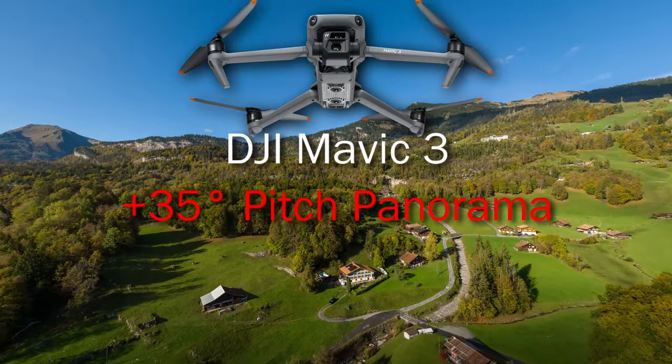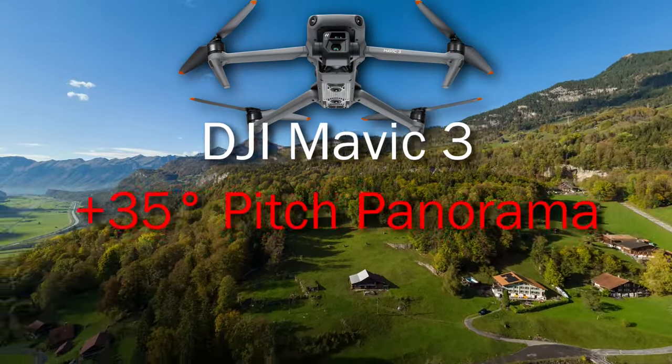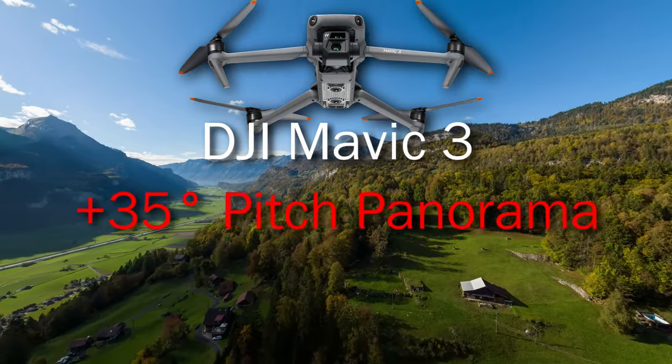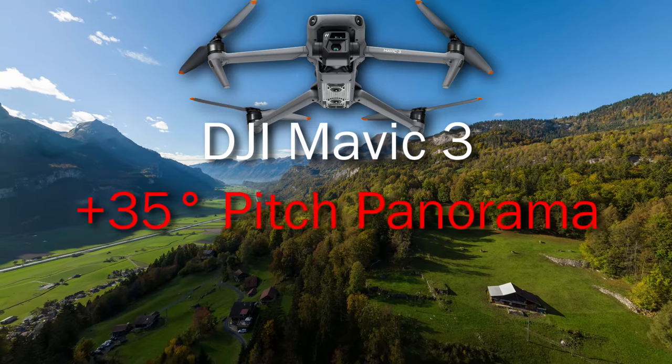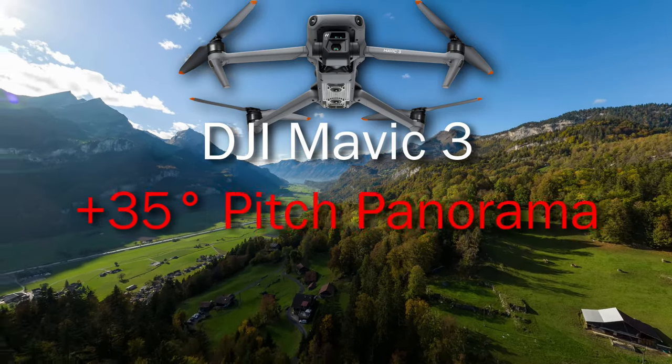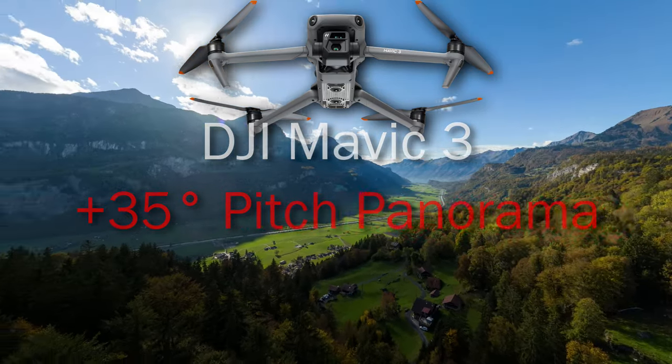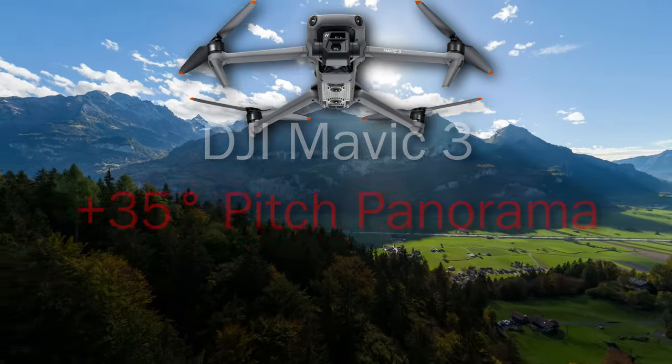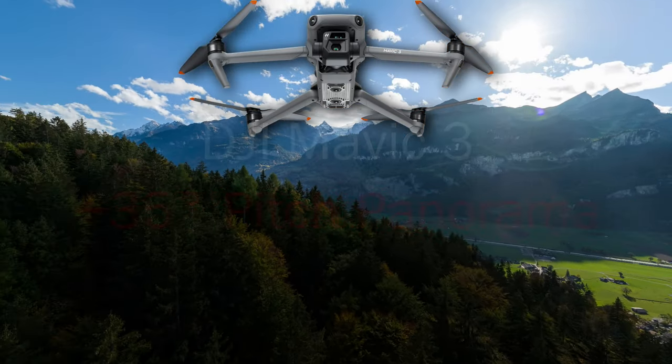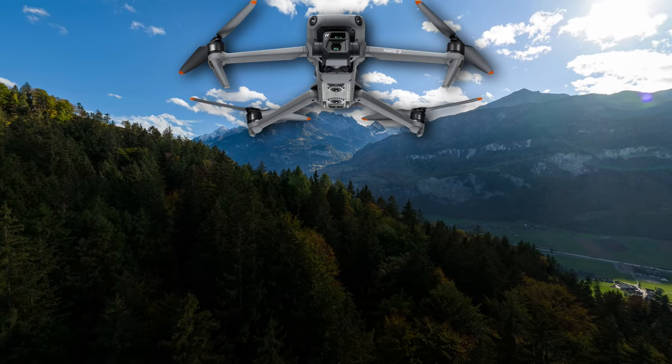Today we will talk about the Mavic 3, Mavic 3 Enterprise and Mavic 3 Classic. They have all inbuilt panorama functions.